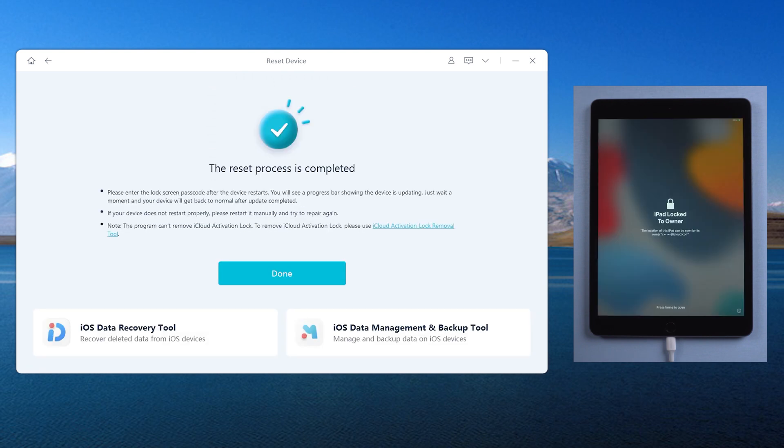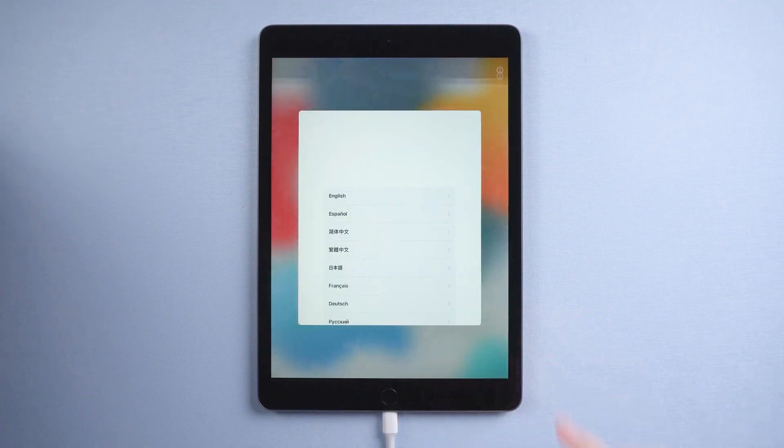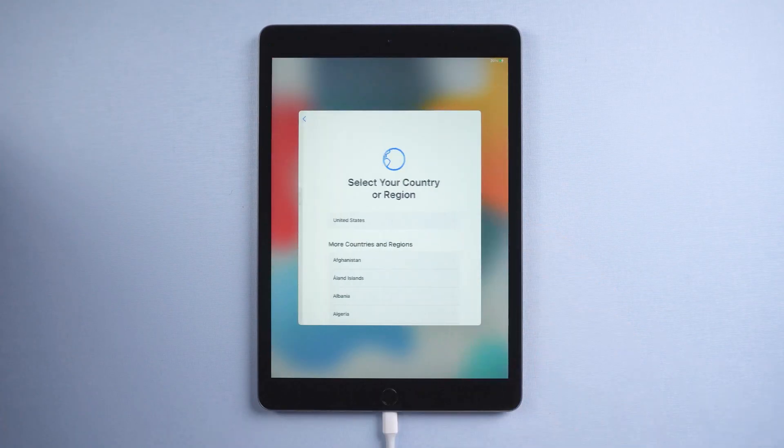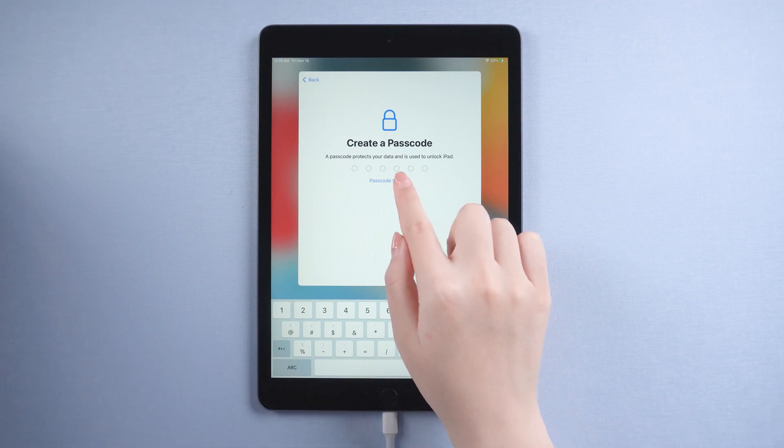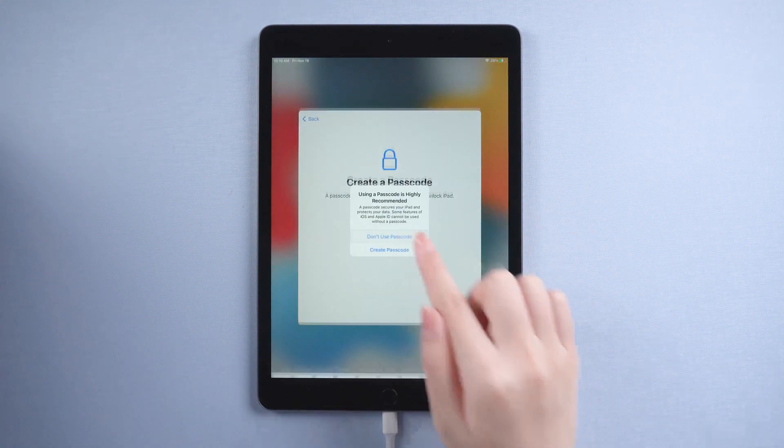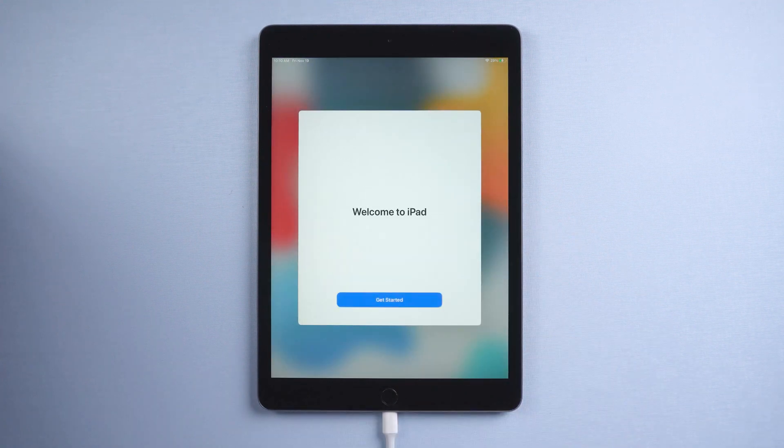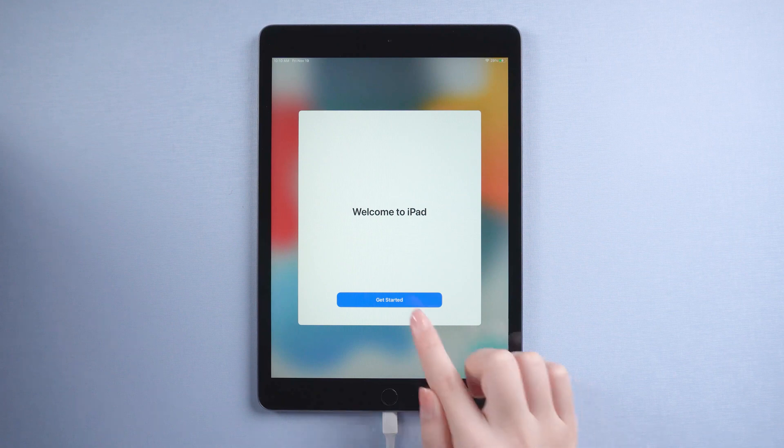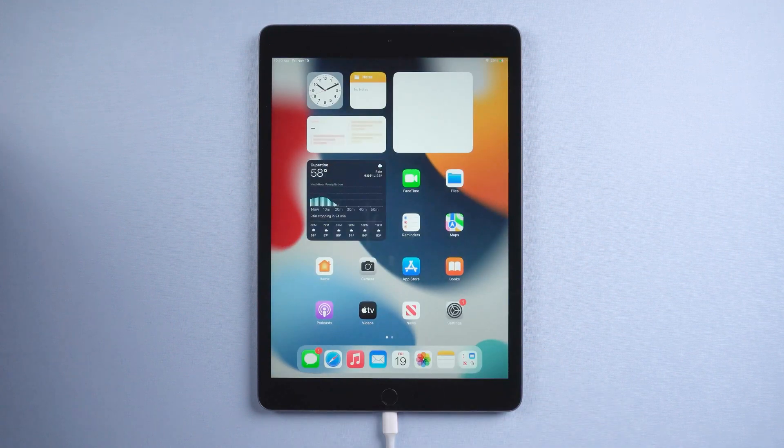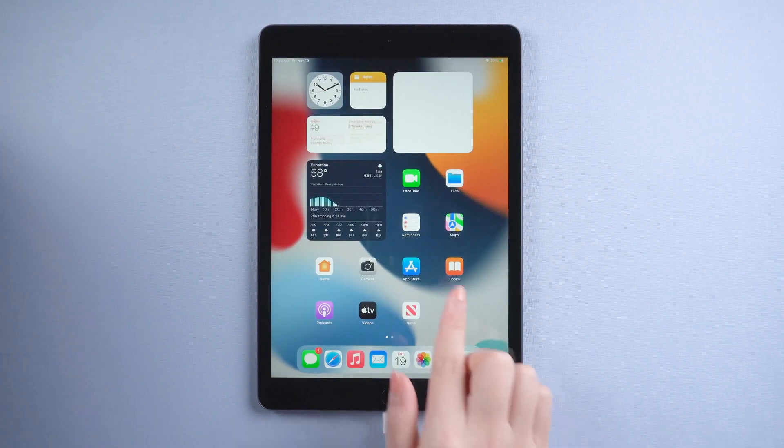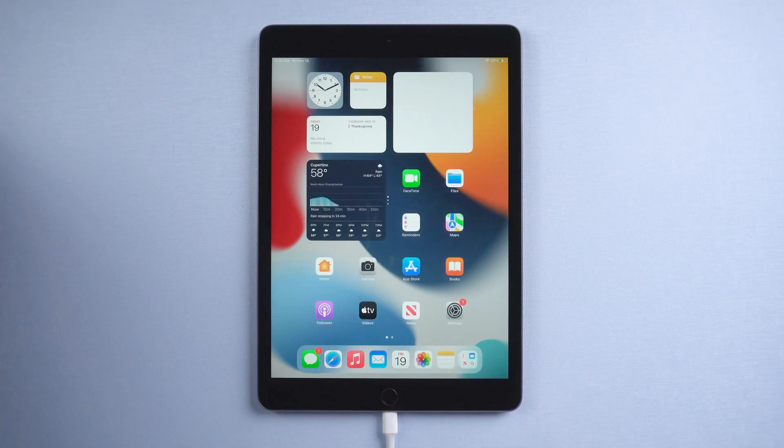Well done. It says the reset process is completed. Now you can create a new passcode or leave it later. Here we go. As you can see, your iPad successfully entered the home screen without passcode.